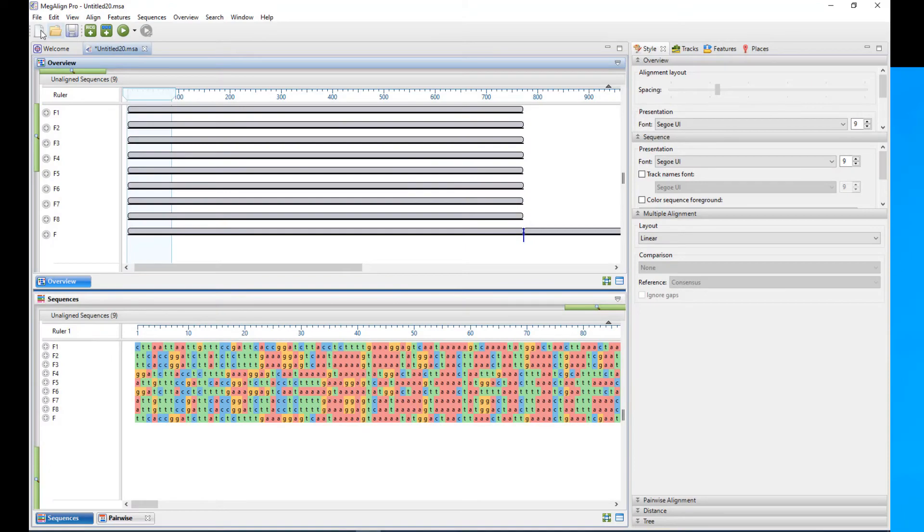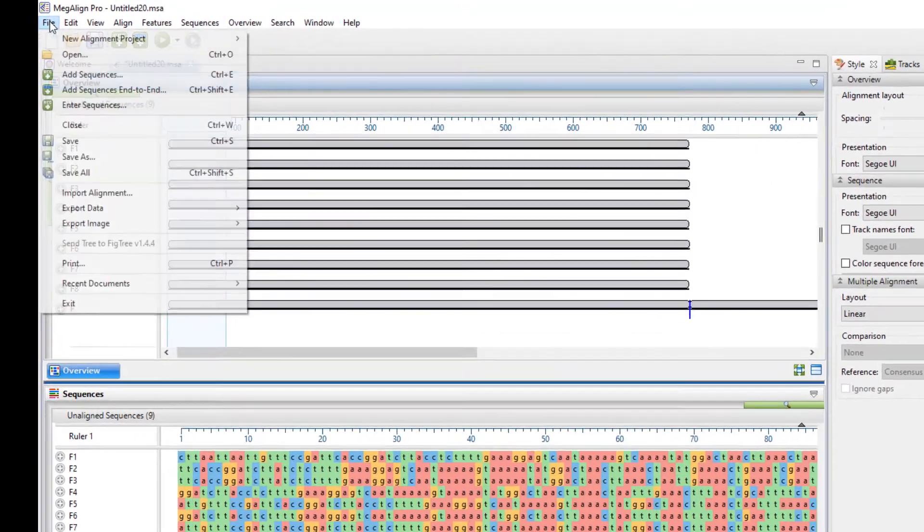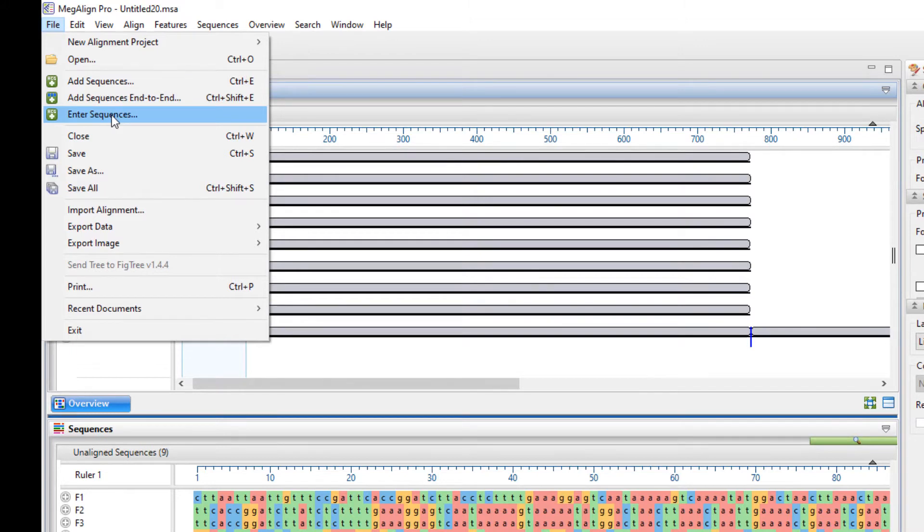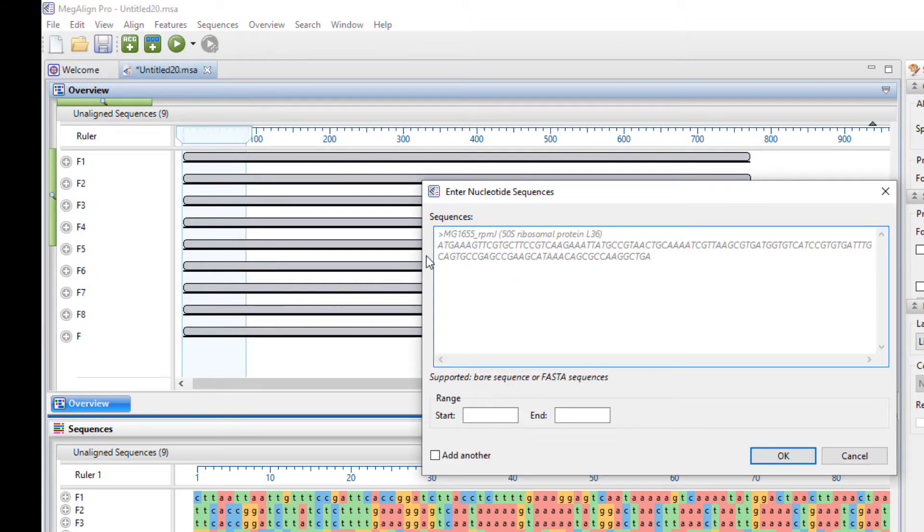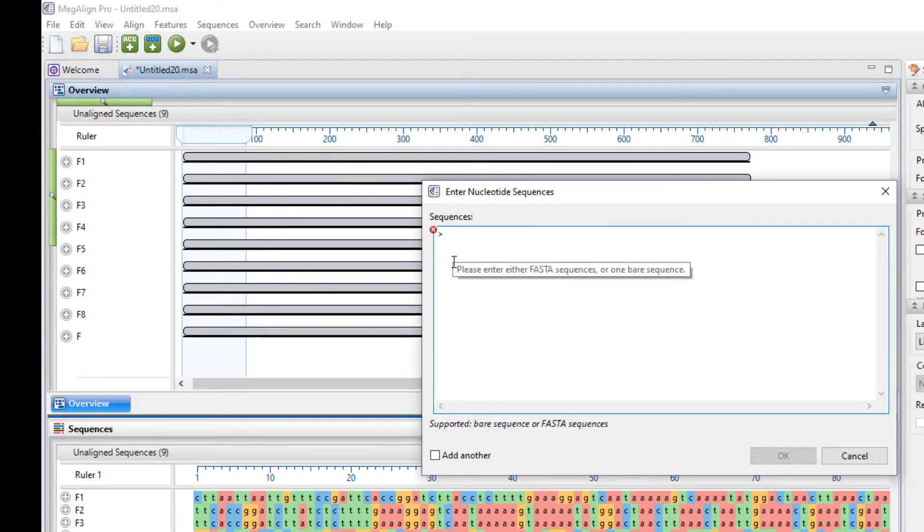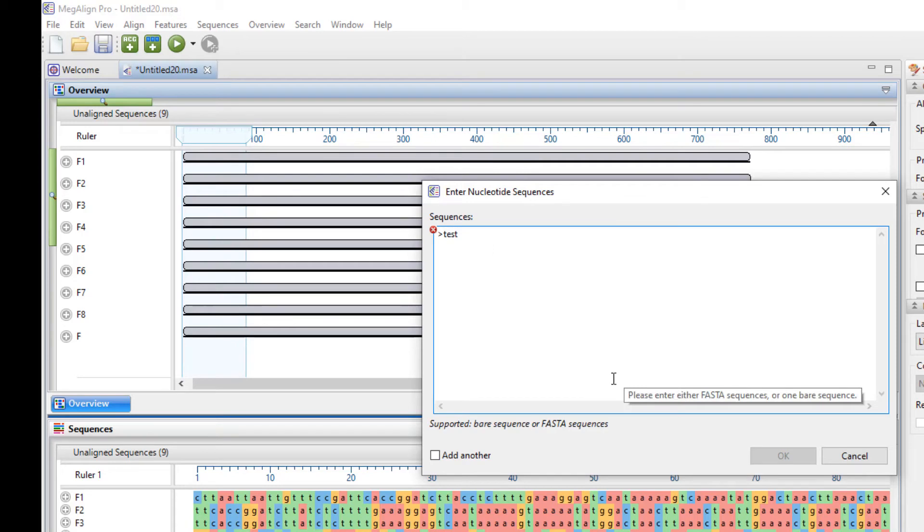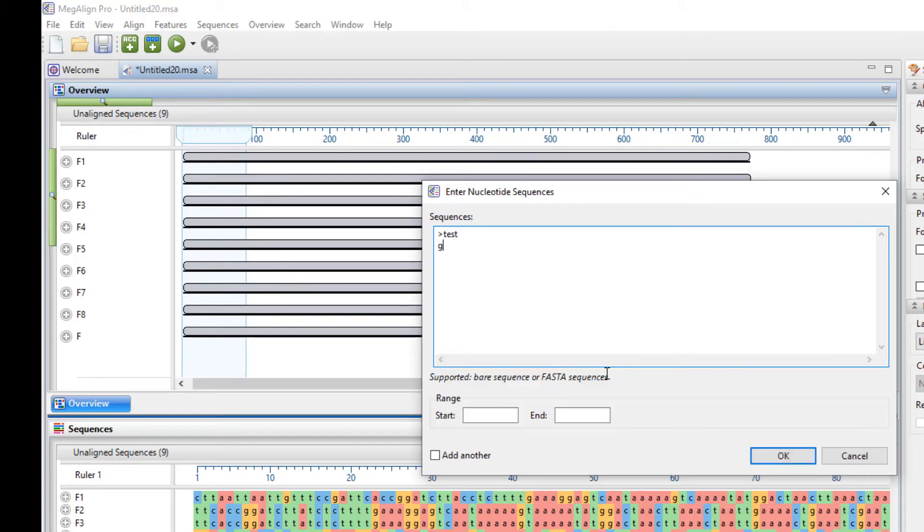And the very last thing I wanted to show you, bringing in samples for a new project, is to enter sequences. And this is more of a manual process. It's organized in a FASTA format. So you need this little caret at the beginning. You can enter your sequence name, and here you enter your sequence. This can be pasted in, or you can type it in manually.